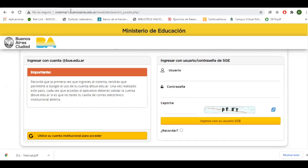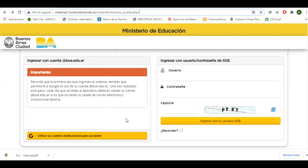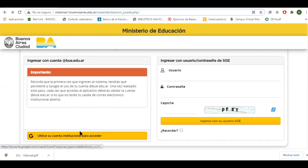Lo primero que tenemos que hacer es ingresar a la dirección de las declaraciones en línea, donde encontraremos esta pantalla. Esta es la dirección, la voy a dejar en la descripción del video. Una vez que ingresamos, hay una opción donde nos va a pedir que utilicemos nuestra cuenta web. Debemos seguir ese camino, que es el que voy a hacer yo, para acceder.